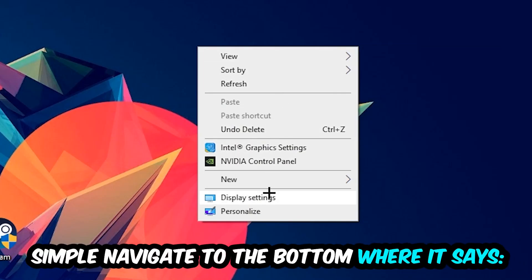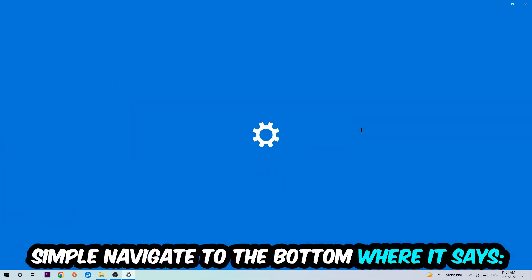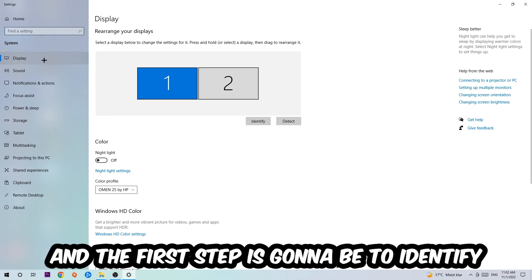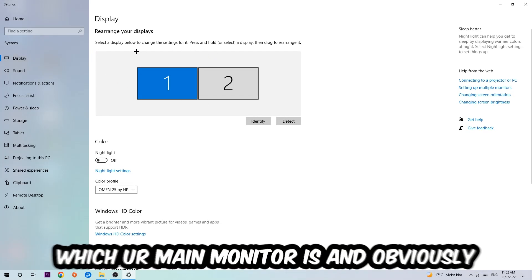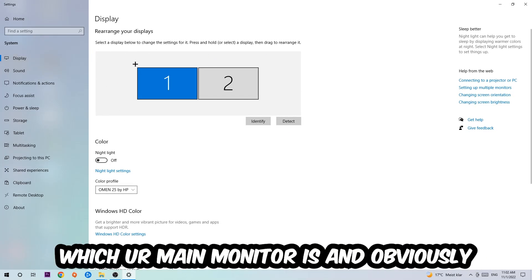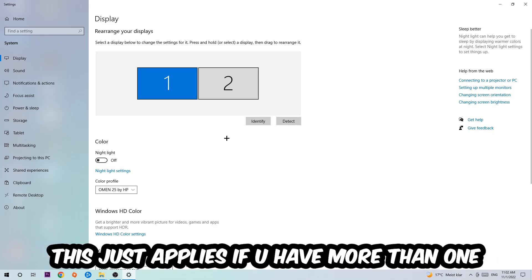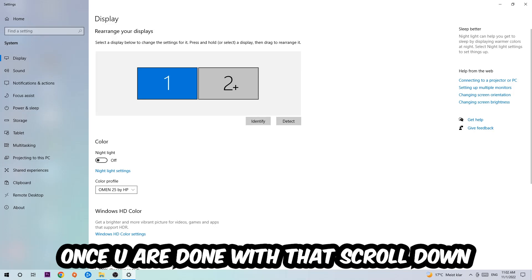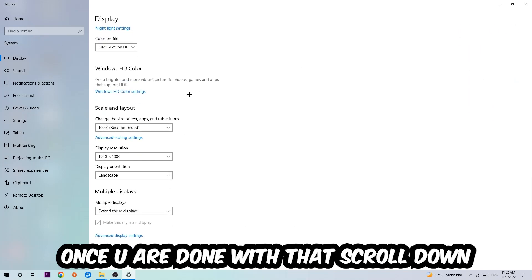simply navigate to the very bottom where it says Display Settings. We're gonna hit that and stick around Display. The first step is to identify which your main monitor is, and obviously this just applies if you have more than one. So you're gonna hit Identify and identify it. Once you're done with that, scroll down and go